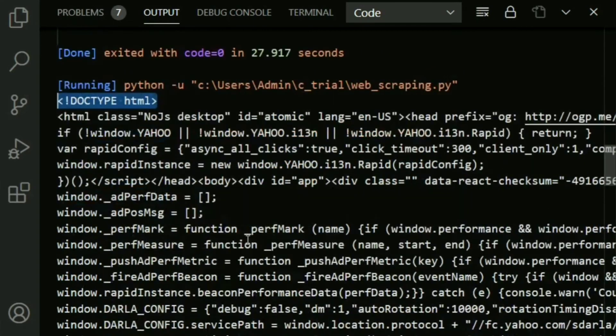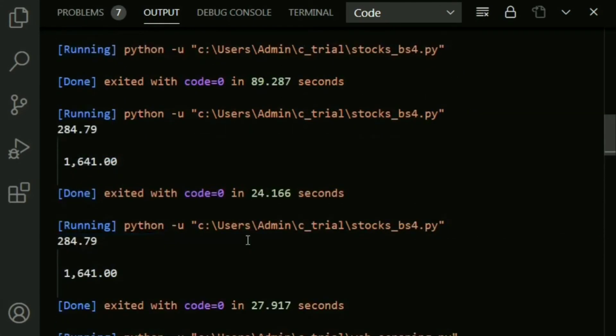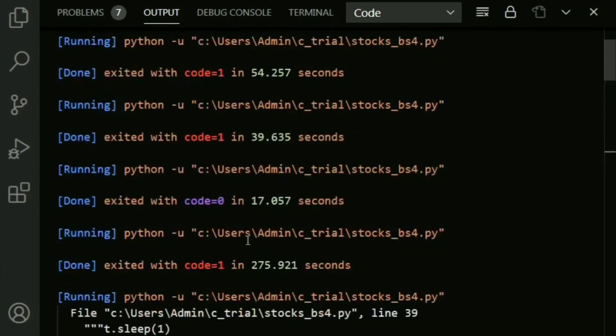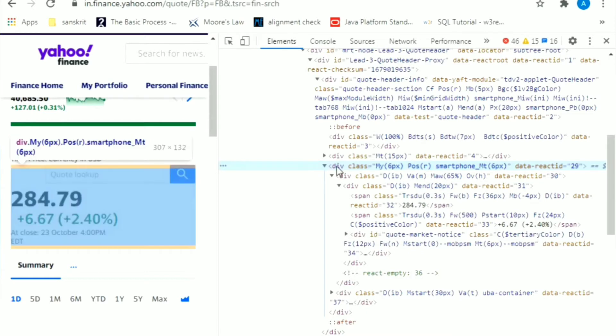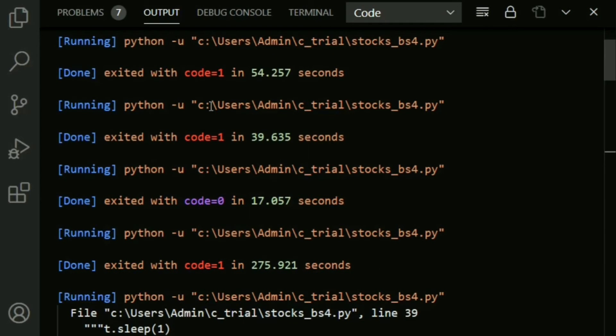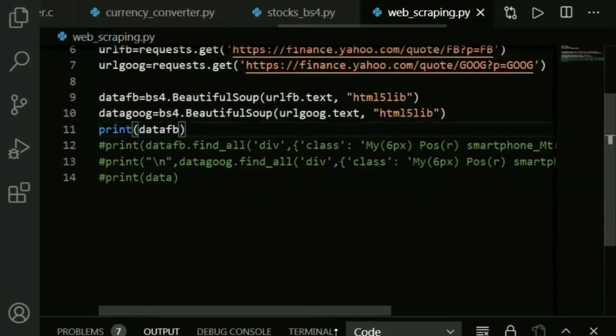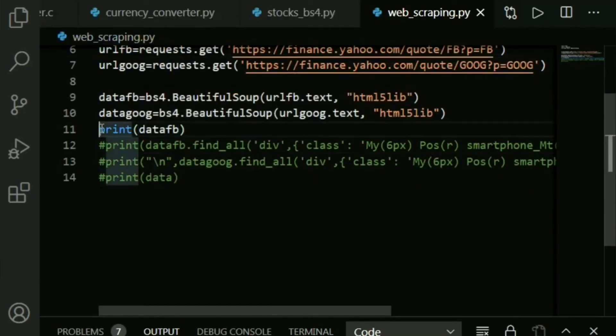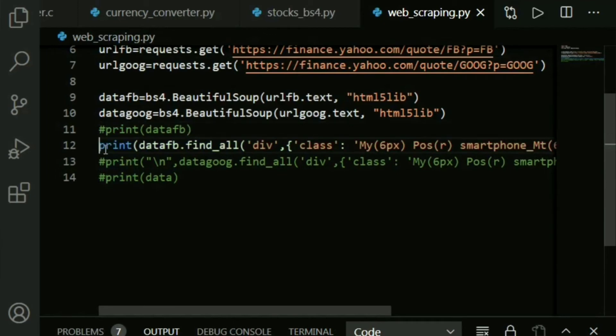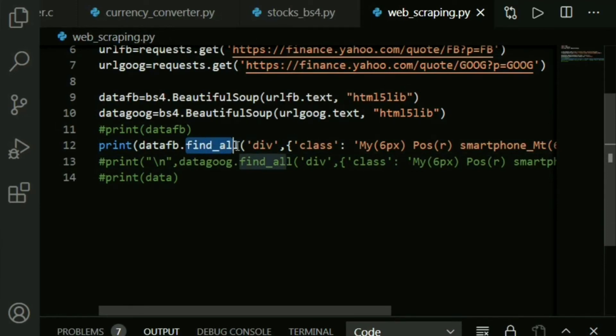We need something very precise. Remember the div that I just showed you - a certain div class? This is what we're going to extract. Let's minimize this. Let me comment this out. You see this print statement? We take the Facebook data and we apply the find_all function - all possible divisions.